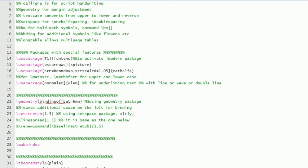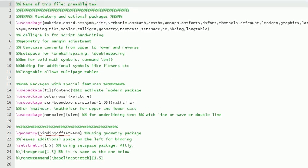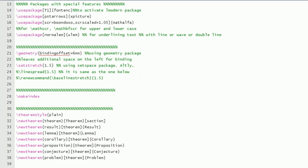Then this geometry package is already there, and here I am saying that binding offset on the left side of the thesis will be 6mm.